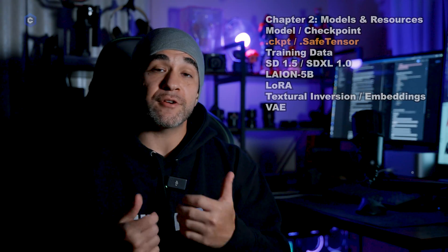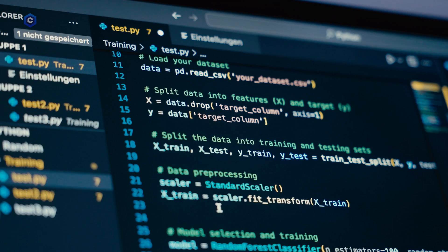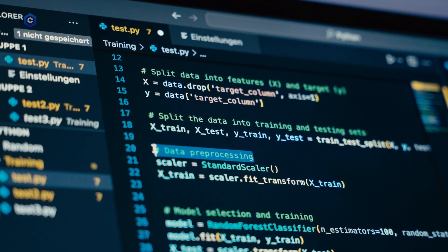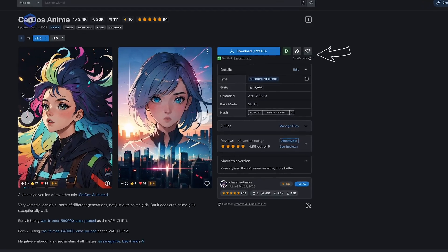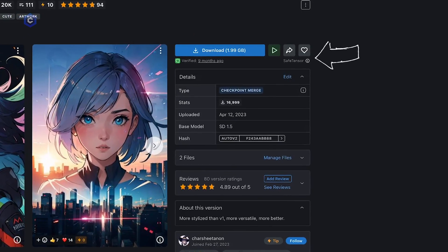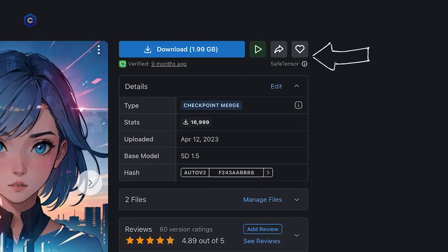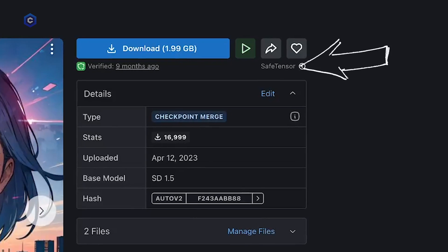Checkpoints are a file format created by PyTorch Lightning. They contain a machine learning model which is used by stable diffusion to generate our image outputs. The checkpoint or .ckpt file has been superseded and mostly replaced by .safetensors files. Safetensor files are essentially the same thing except they are less susceptible to having malicious code put in them, so whenever possible you want to look for the .safetensors version of a model rather than a .ckpt. This is also why it's good to read reviews before you download any models — you want to make sure you're not downloading anything malicious.